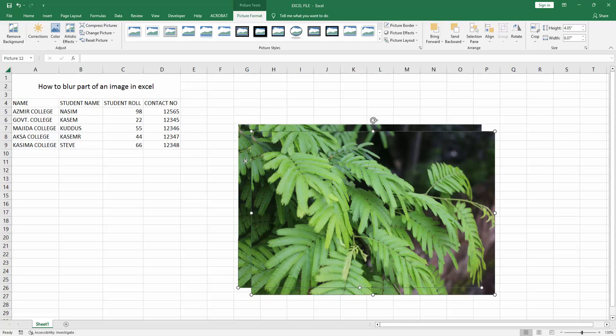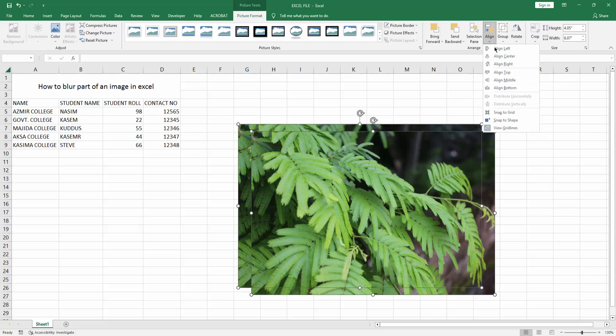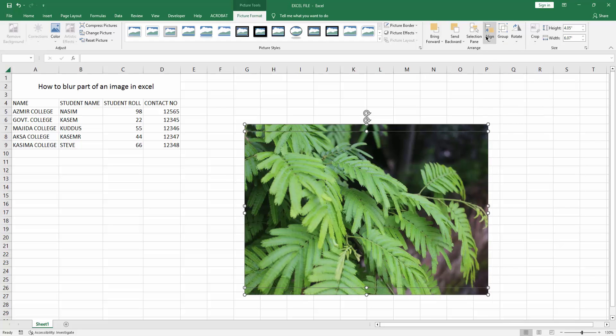Otherwise, select these multiple pictures and go to the Picture Format menu. Click the Alignment option and choose Center or Middle.